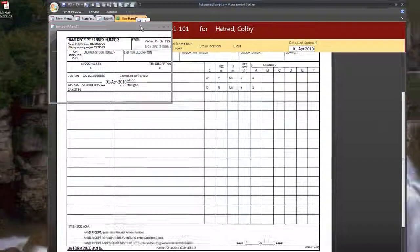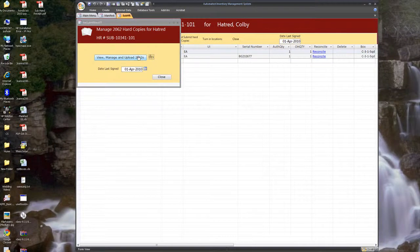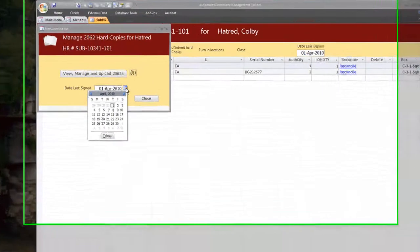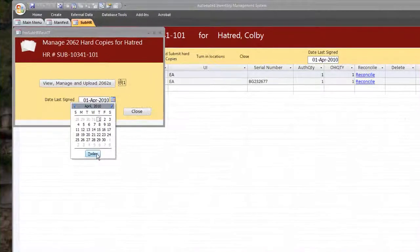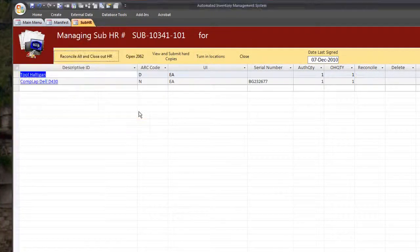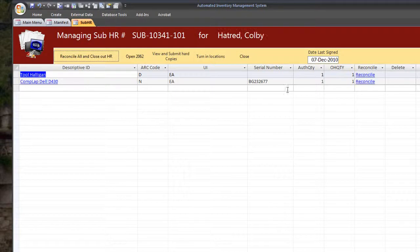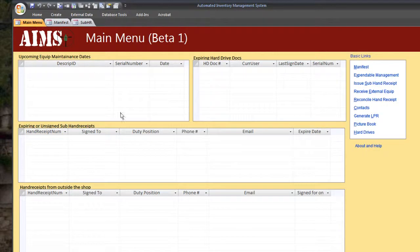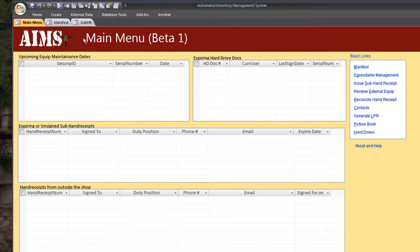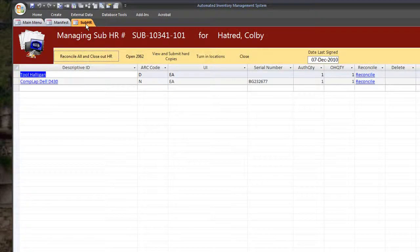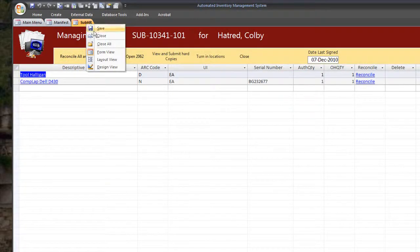And then close it. And it'll give us the opportunity to change the signed date to today. Go to close. And it updated the signed date. And when we go back to main menu, it should no longer be in our little reminder. Go ahead and close this.